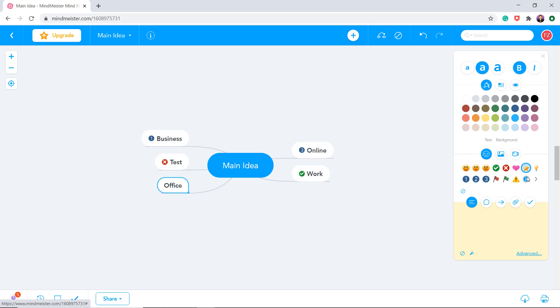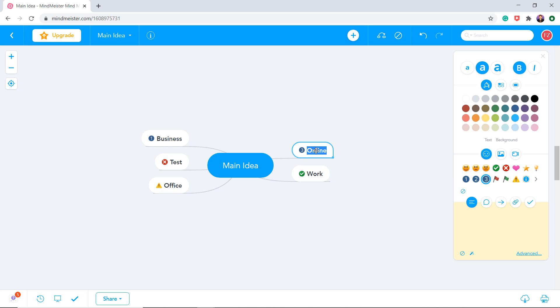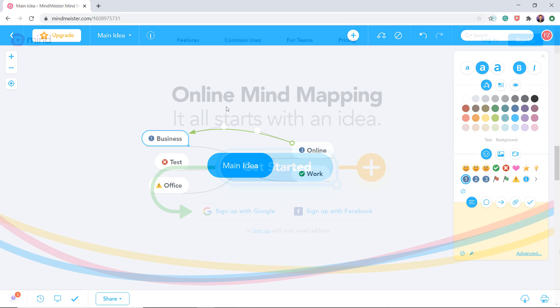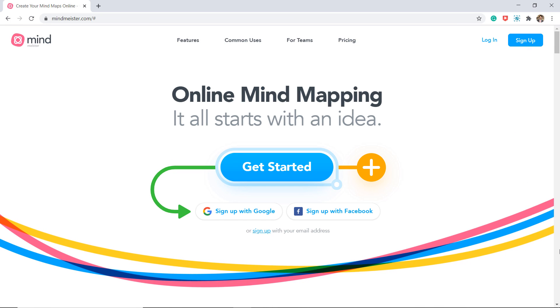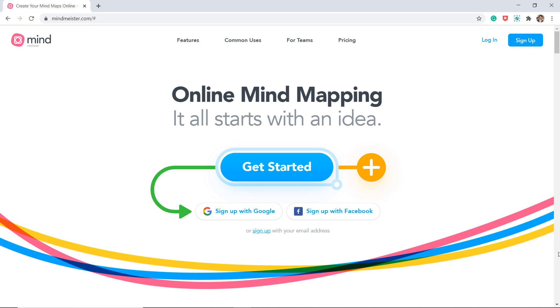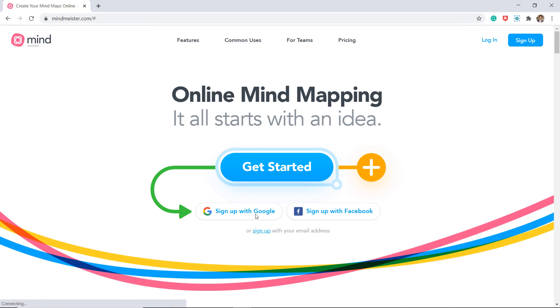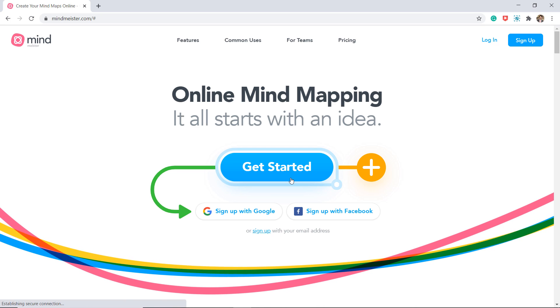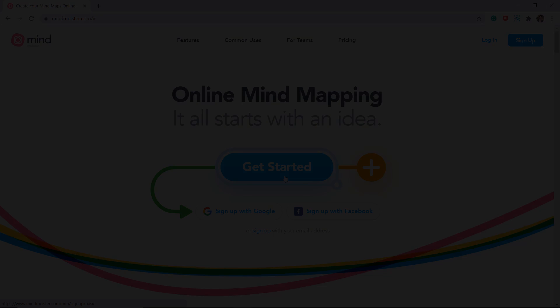Mindmaster is used for taking notes, planning projects, and brainstorming ideas that can be customized with different styles, icons, and images. With its simple interface, anyone can use it to improve their productivity and turn ideas into action. It is available for iOS, Android, and web version.